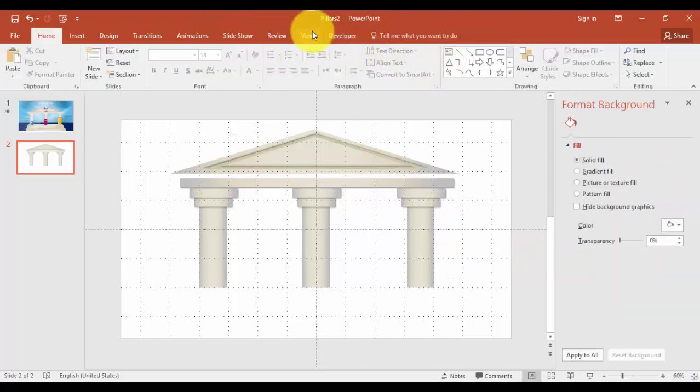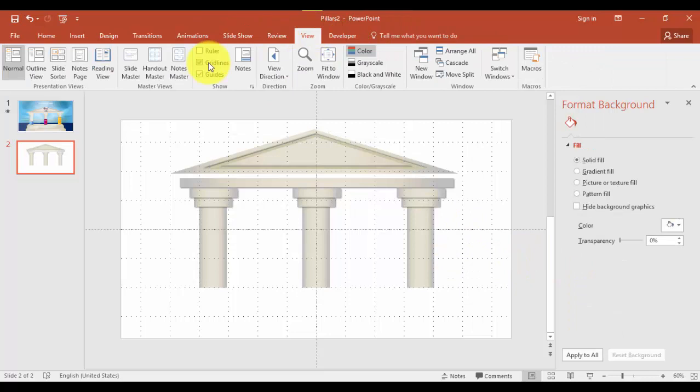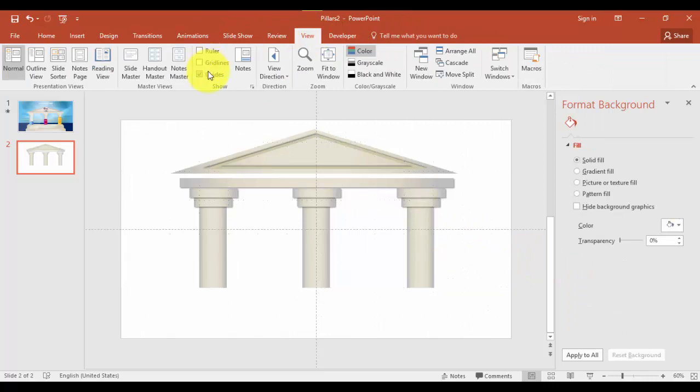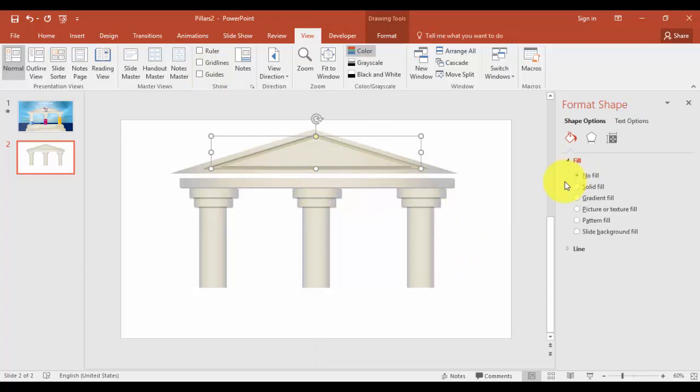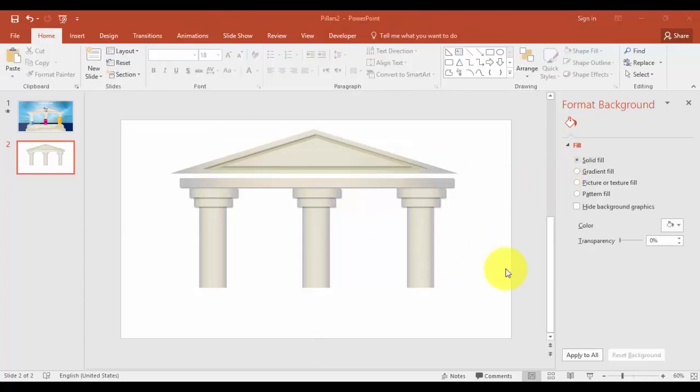I'm just going to switch out the grid lines and guides. Just bring this down.